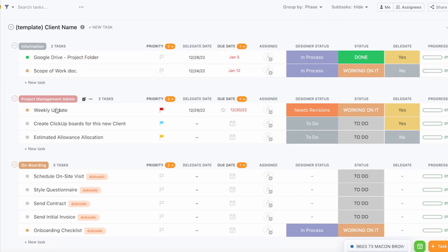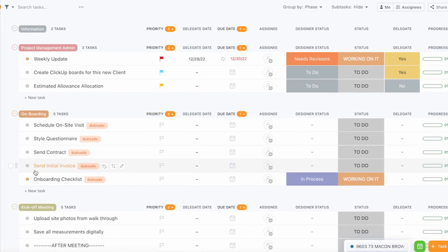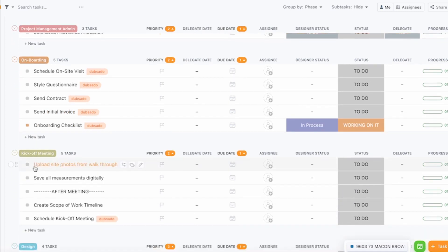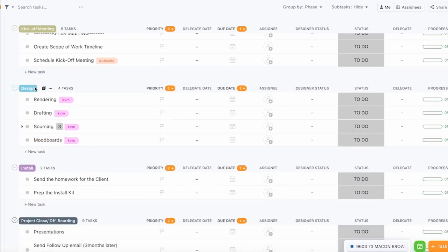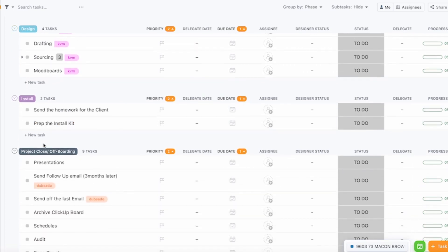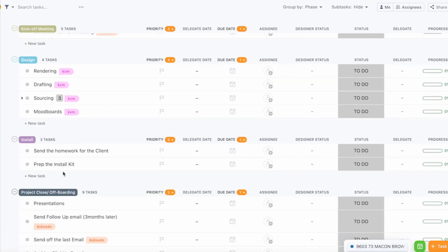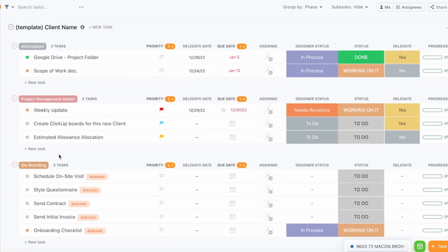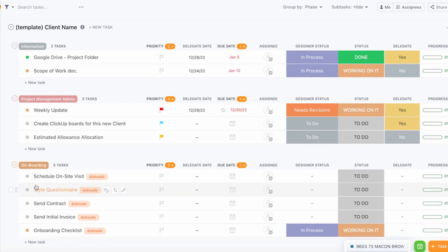What is really nice with this template is that it's already organized by stages of the project. We have information and project management admin, but then we have the onboarding, kickoff meeting, design development, install, and project close-out onboarding. So you will start adding all the tasks that you generally do when you get a project so that you don't forget anything. This is good because you're gonna start basically building a process for how you do things and every time you get a project you should use the same process.